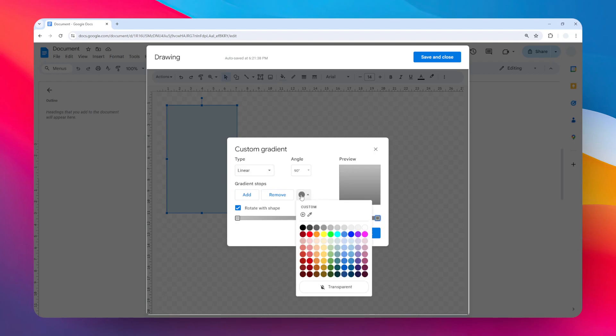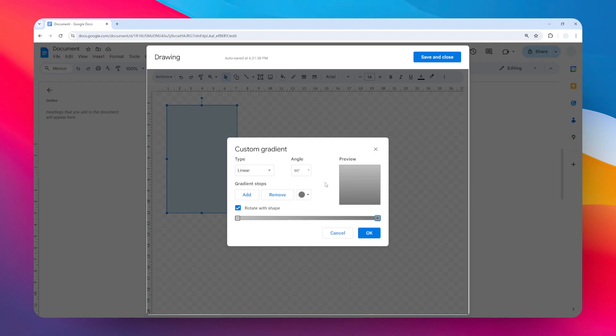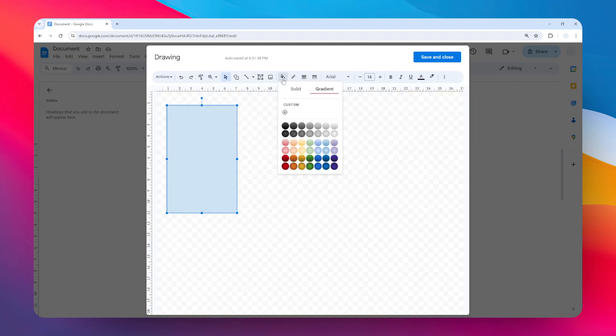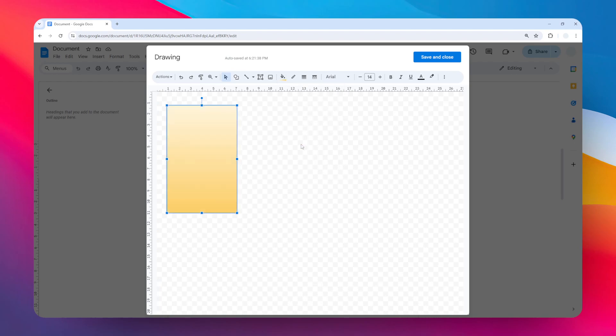But I think I'm going to be sticking with the default preset gradient here. There are a few options. I'm going to select this one. I will use this color as my document background. Again, the process will be the same even if you're using a normal picture. When you're done, click Save and Close.